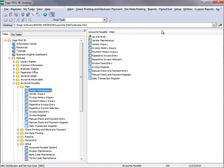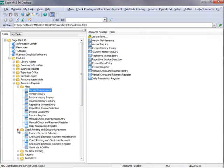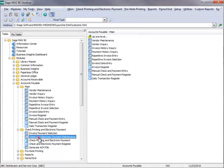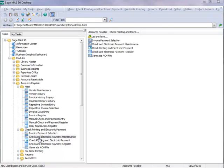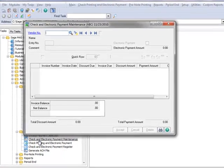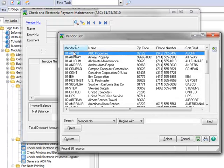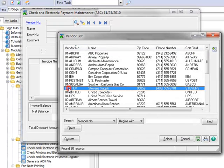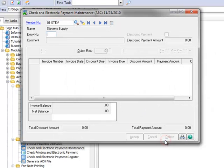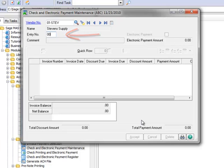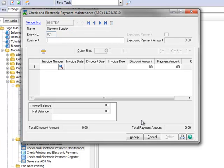And it's at this point that the 1099 information will be captured. So we'll return to the menu tree and select Check Printing and Electronic Payment, Check and Electronic Payment Maintenance. We'll once again enter our example vendor in the Vendor Number field, and for our Entry Number, we'll type 001.